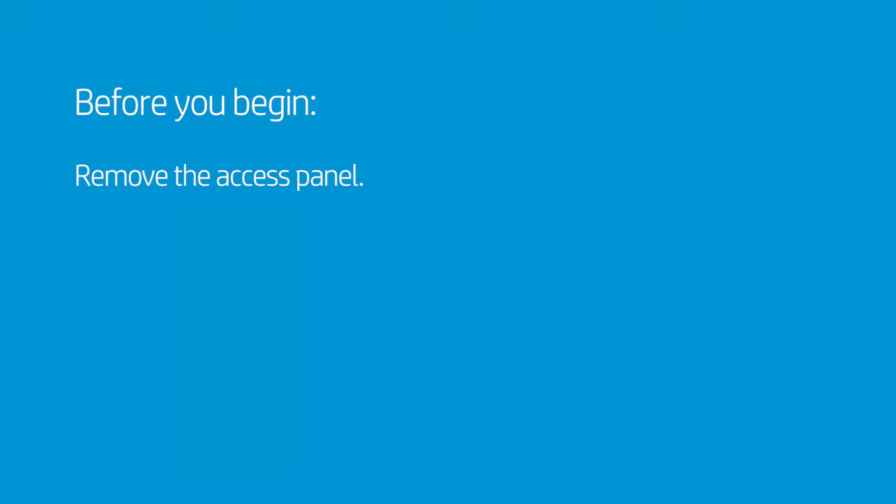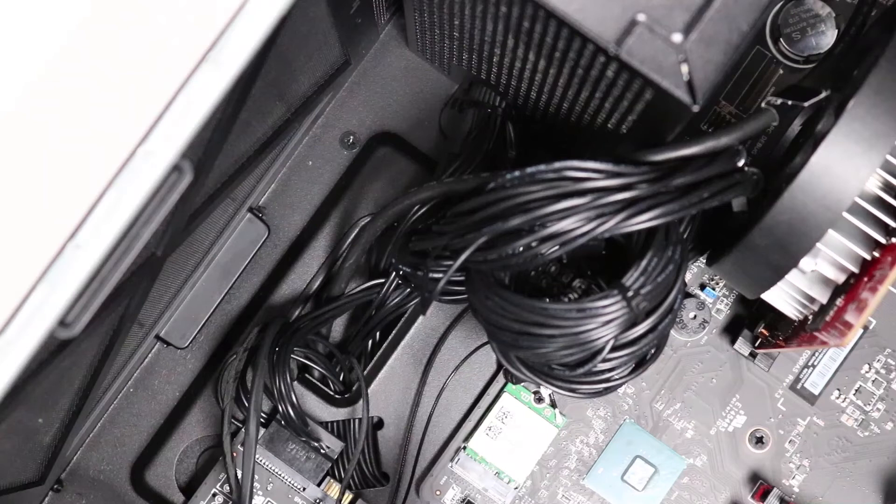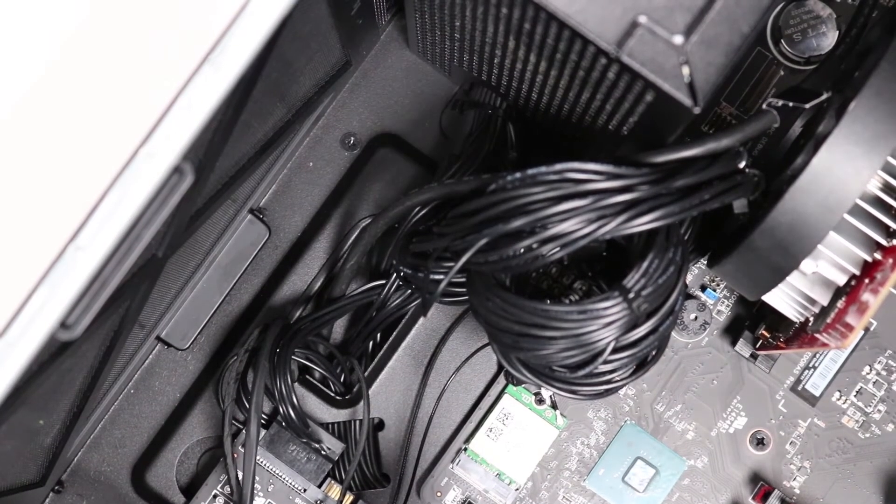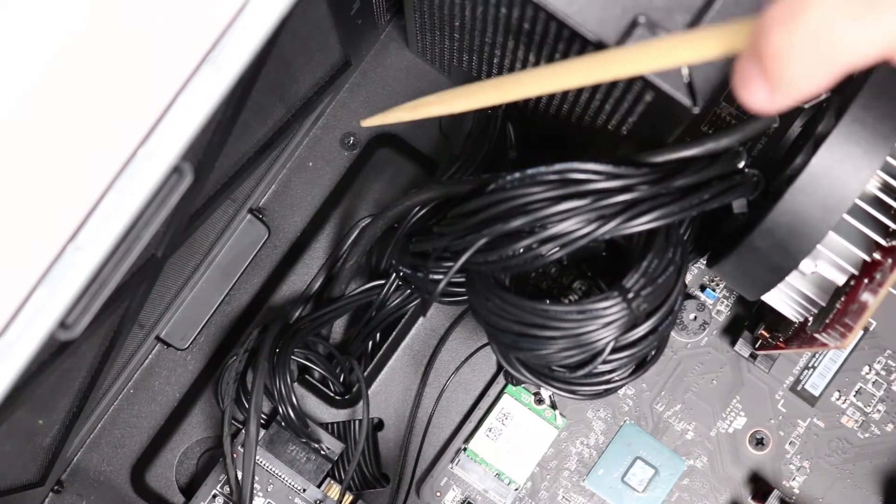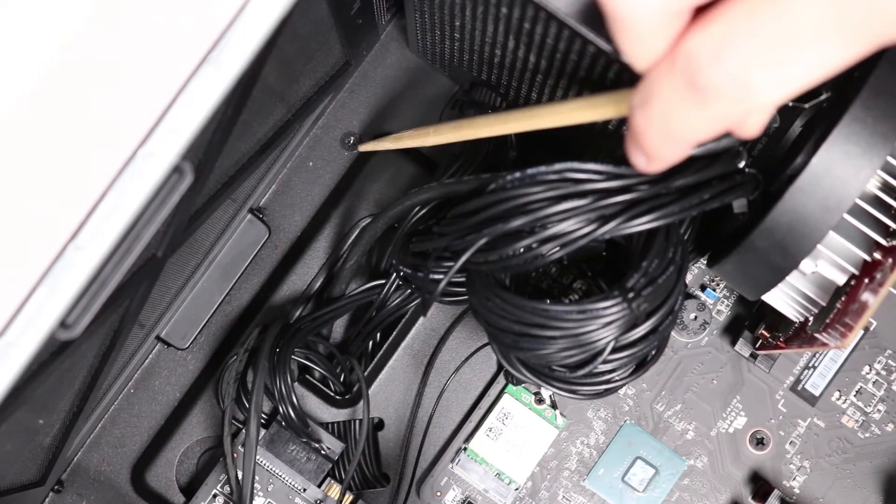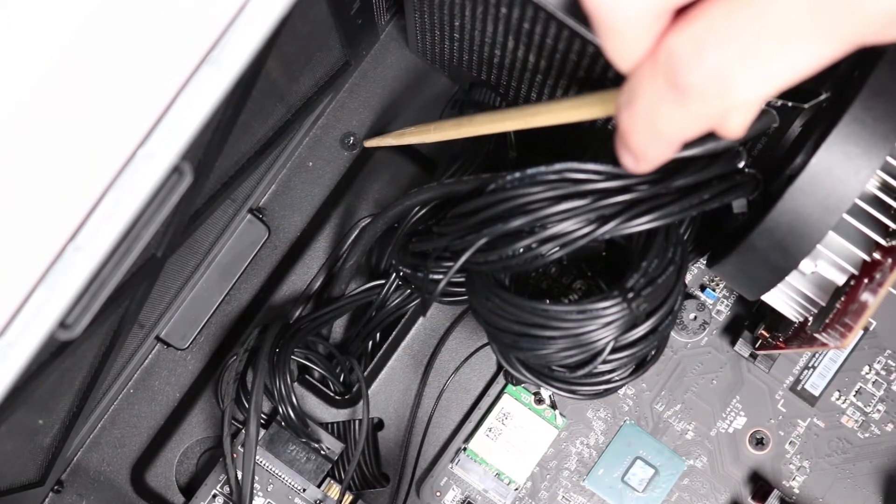remove the access panel. Removal: Push aside the power supply cable and any other obstructing cables to access and remove the single P1 Phillips-head screw.